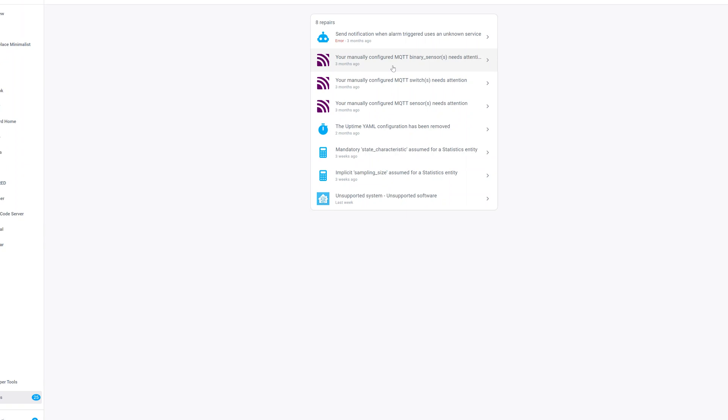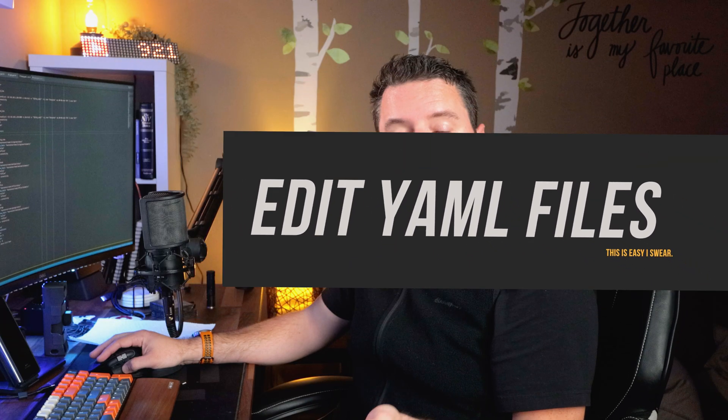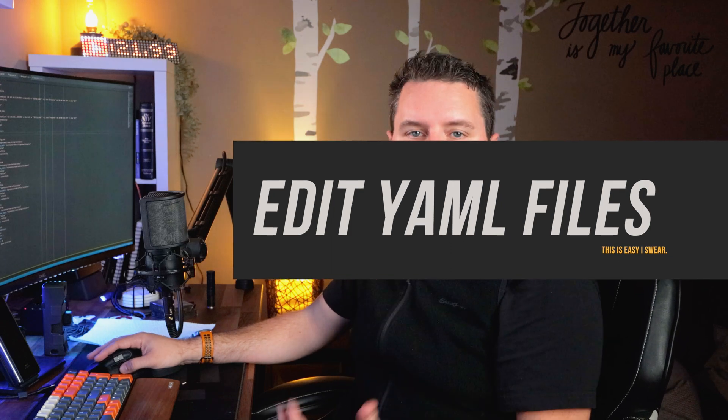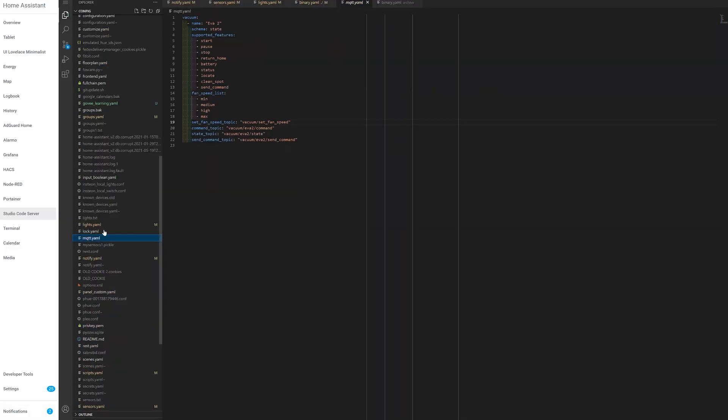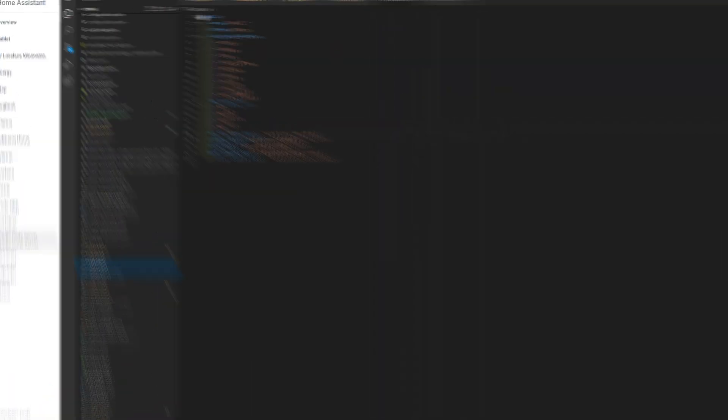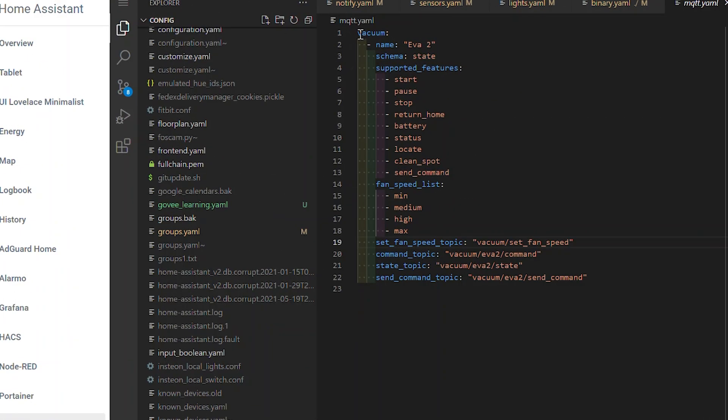We're going to jump into my code editor. I use VS Code, but you can use whatever you want to access your YAML files. The first thing we have to confirm is that we have an mqtt.yaml file. I've got one right here, and you'll see at the top of the file we already have a vacuum domain defined.